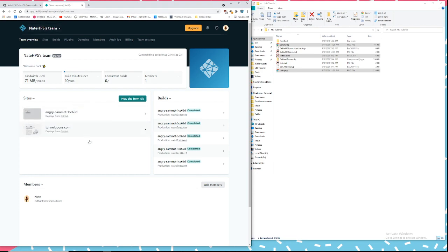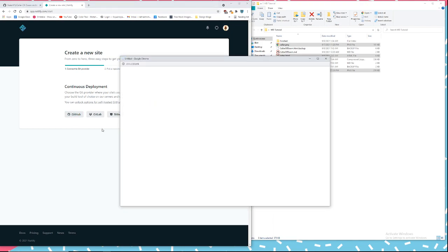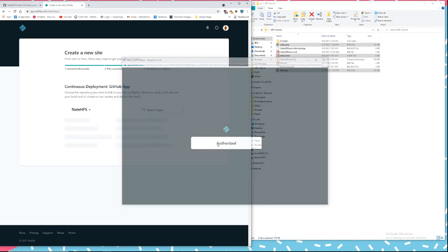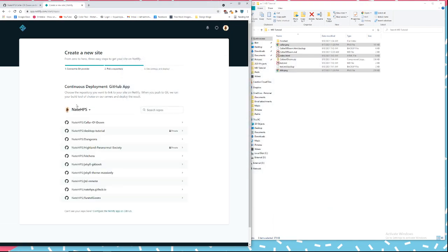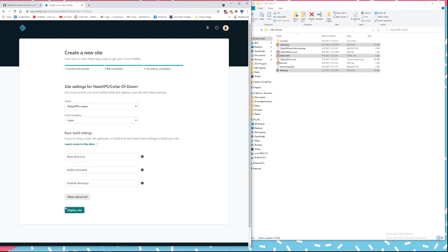You need to make an account here. It is free and then click new page from kit. Then click GitHub and it will link your GitHub account. You have to authorize that. Then select your dungeon repository, then deploy site.